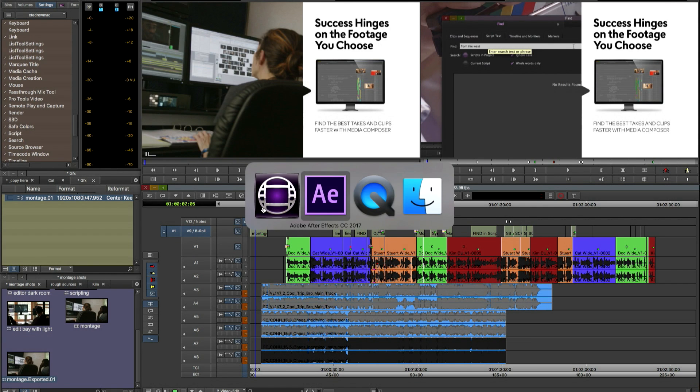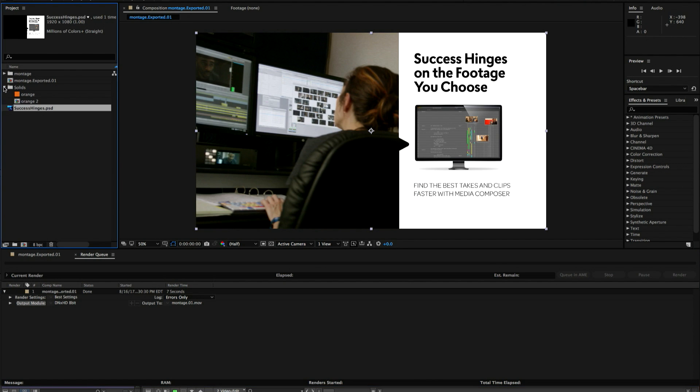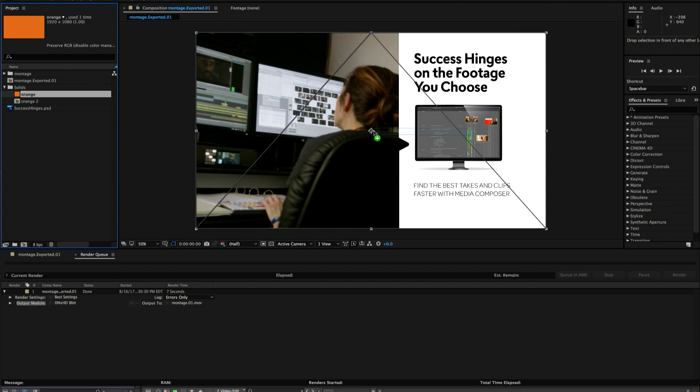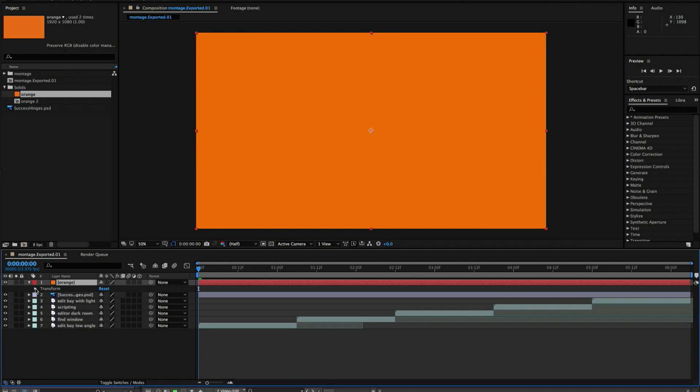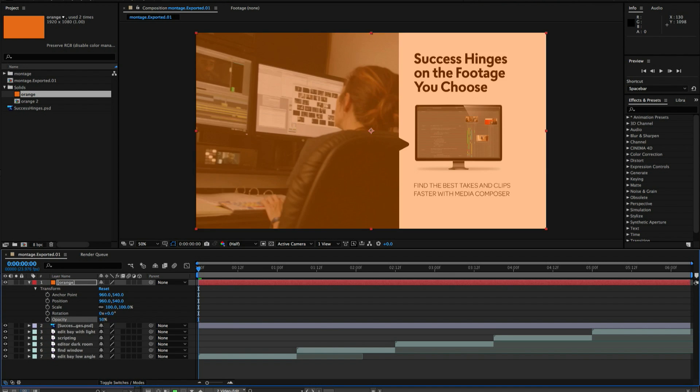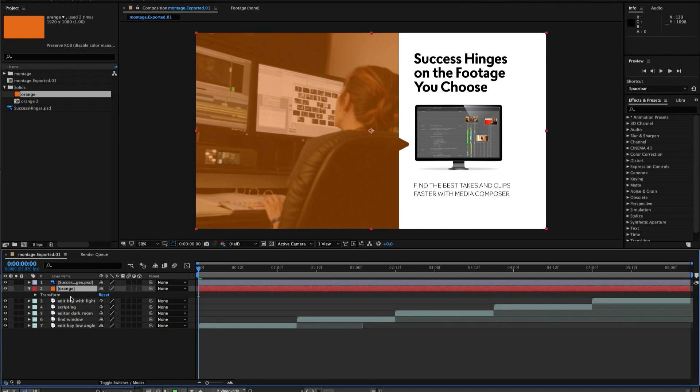So now we're going to go back to After Effects and let's say you know in typical workflows someone's going to make some changes to the composition. That's what I'm going to do here. So we're going to make a change that's visually different enough so that you can see a change. So I'm just going to add some color here. We'll change the opacity obviously so we can see the video. And then I'll move it down a layer so that the graphic isn't affected.